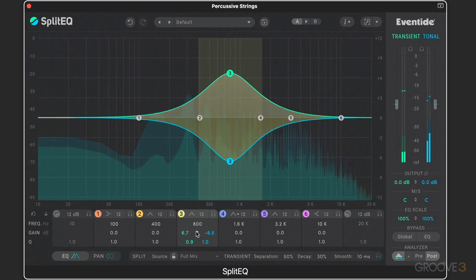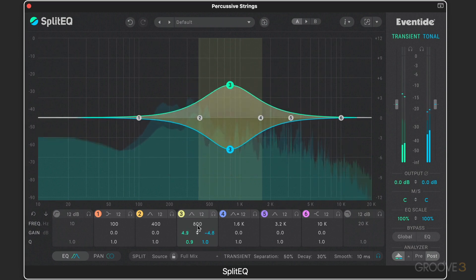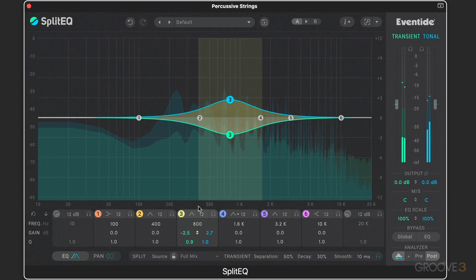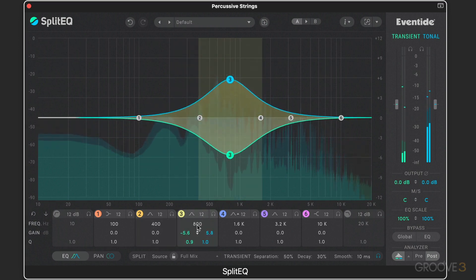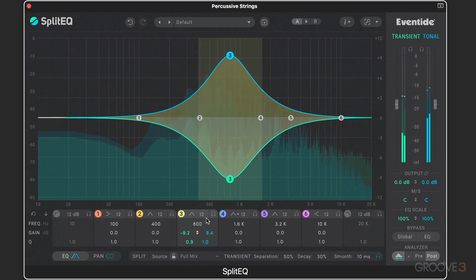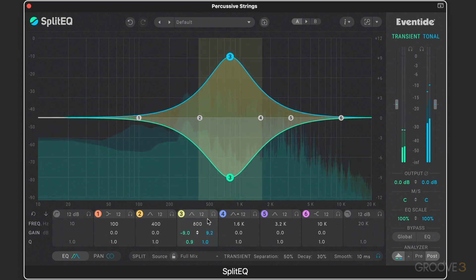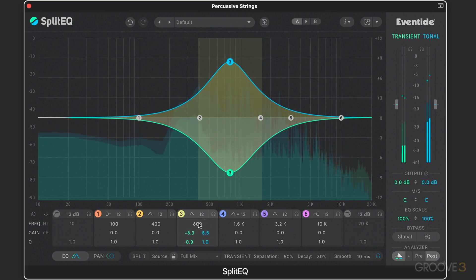A really interesting variation: hold Shift and they'll link in inverse directions — so you can move them together normally, or with Shift, you can minimize the attack while boosting the other.